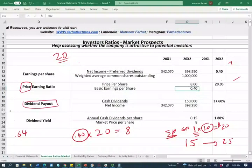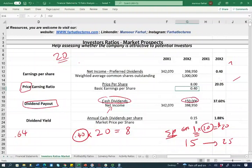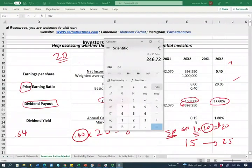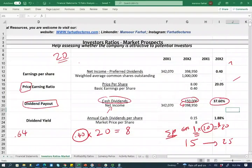Now let's discuss the dividend payout ratio. This measures how much the company is distributing in dividends to investors. We take cash dividends paid — $150,000 — and divide by net income. The result is approximately 37.6%. The retention ratio is the difference: one minus 0.376 tells you how much they keep in retained earnings.